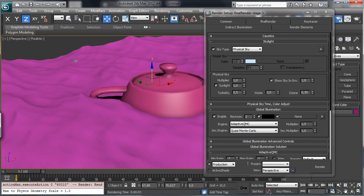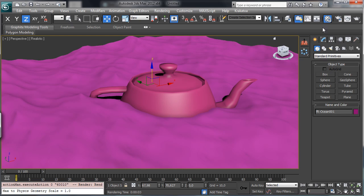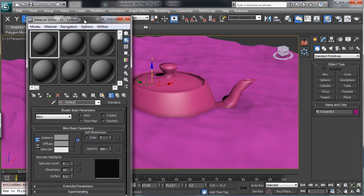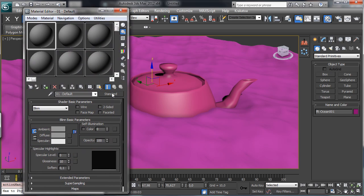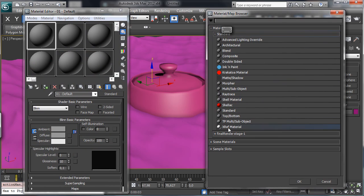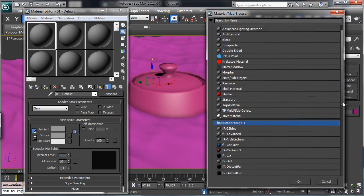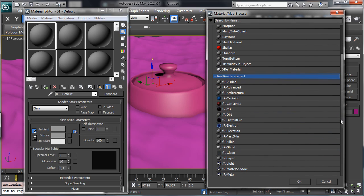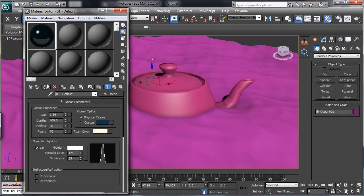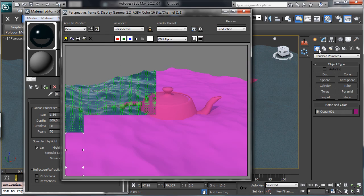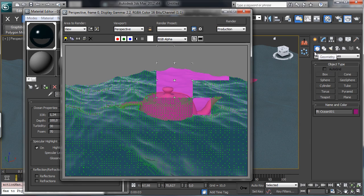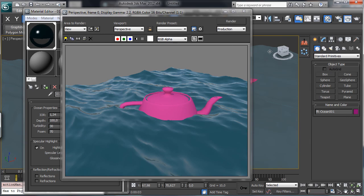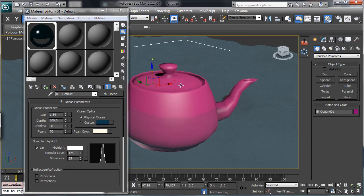Then we can pick the sea mesh and inside the material editor we can create a Final Render Ocean material, this one, and we can assign. Now if we try to render you see that we have the water and the quality is not bad but we have no foam for this material there.